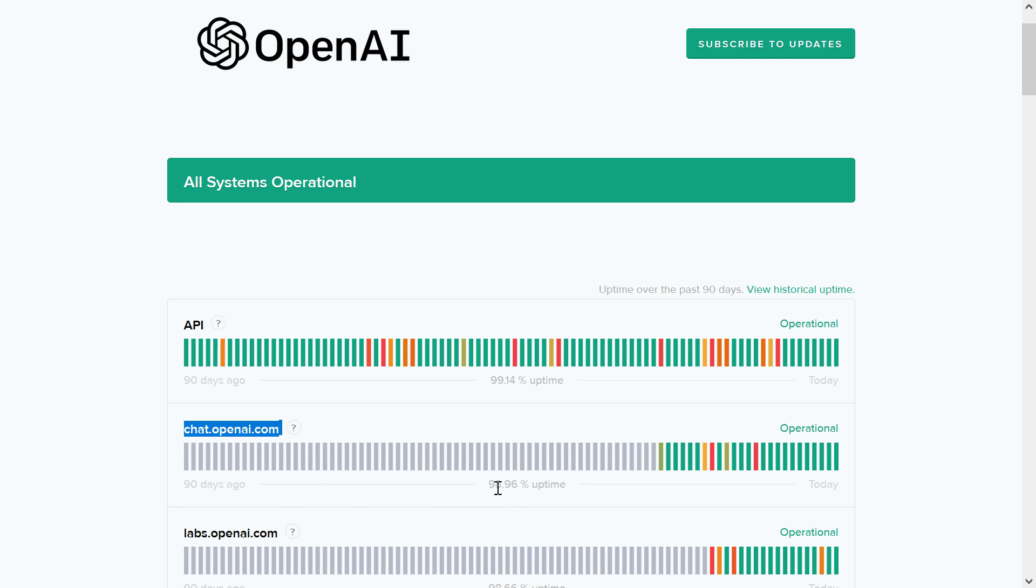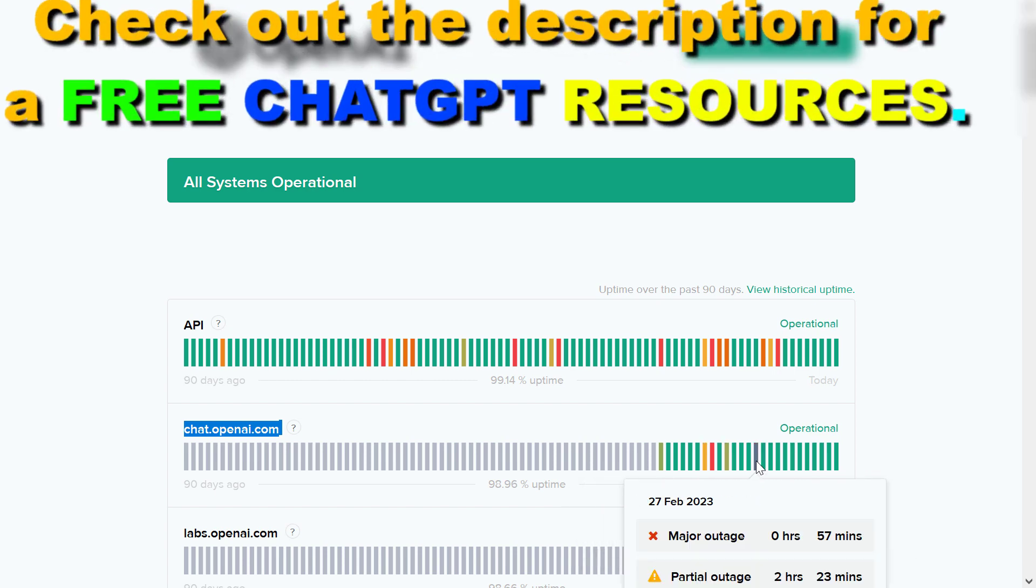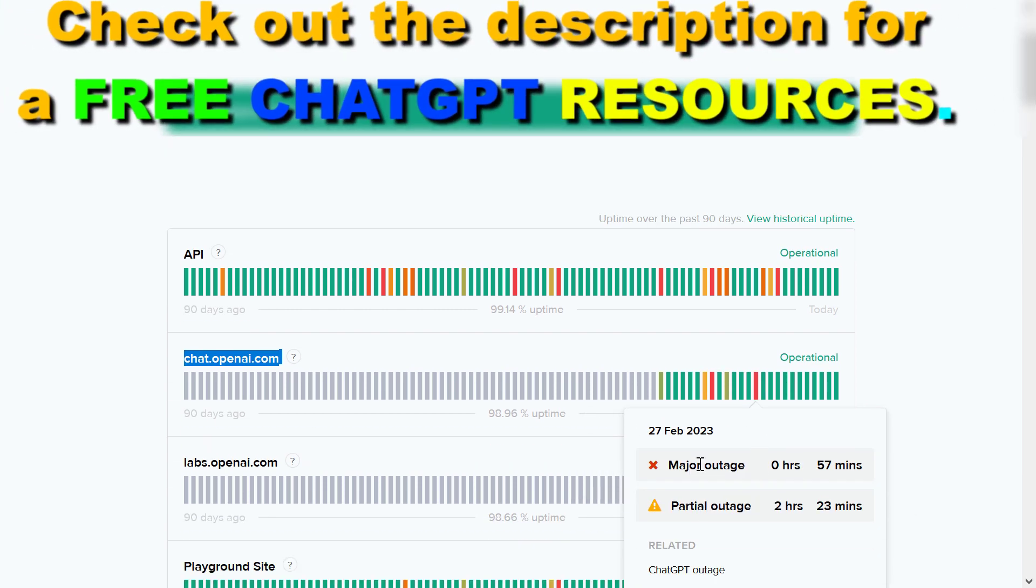As you can see in the last 90 days ChatGPT was up almost 99% of the time and you can also see the last couple of days here and if they had any kind of issues.